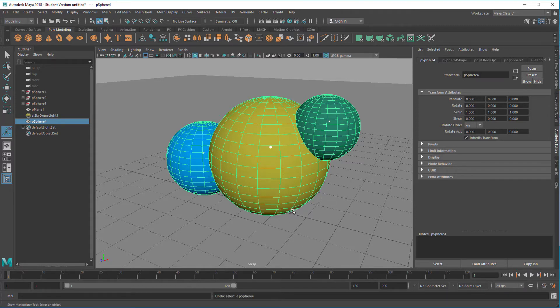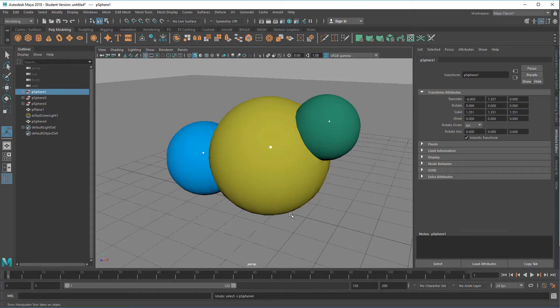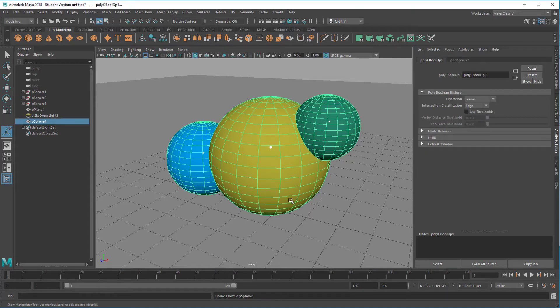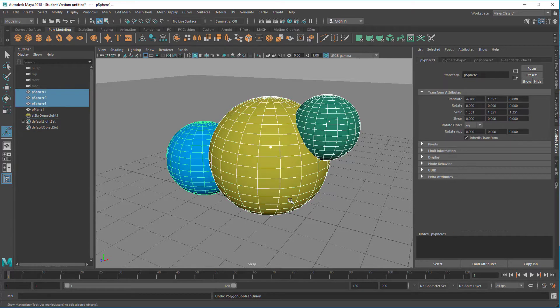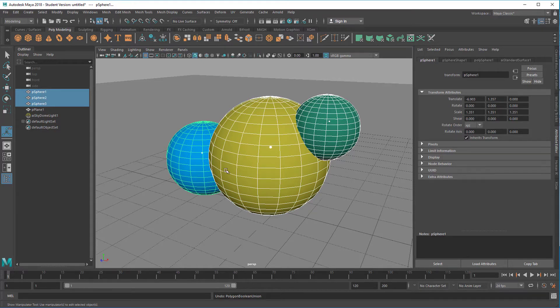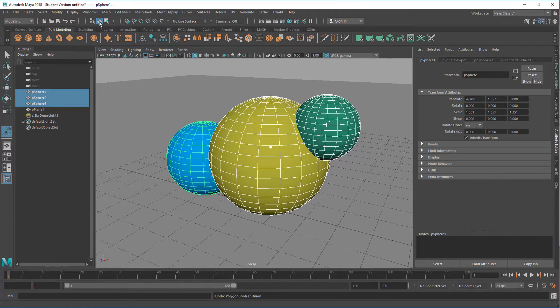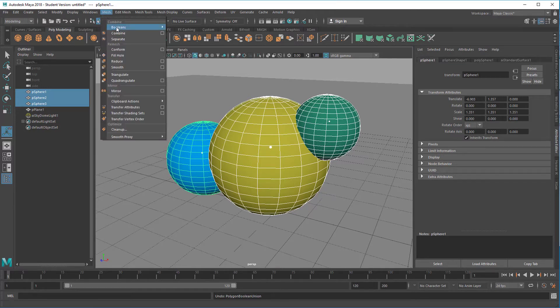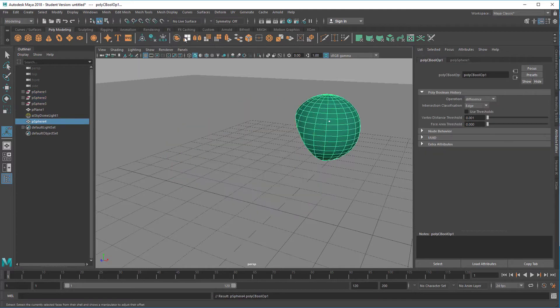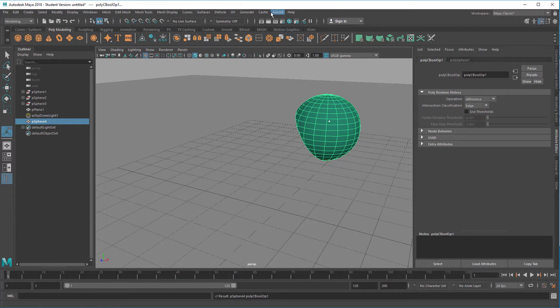Let's undo this by pressing the key Z. Now I'm back in the outliner and you see I have three spheres. Now I've picked the three spheres. Now I go to mesh, booleans and I make the difference. And all of a sudden, much of the scene disappears.